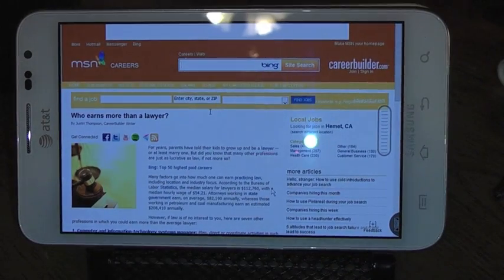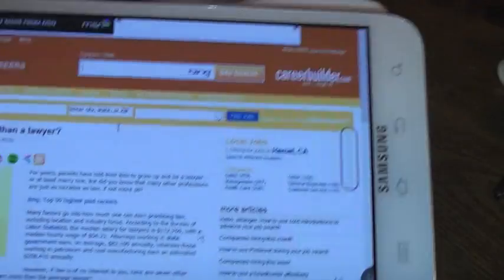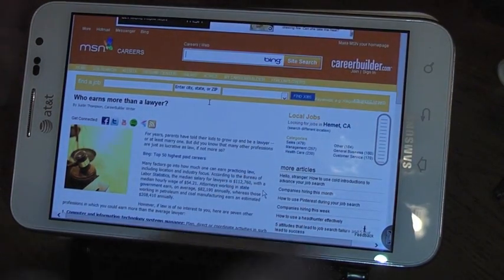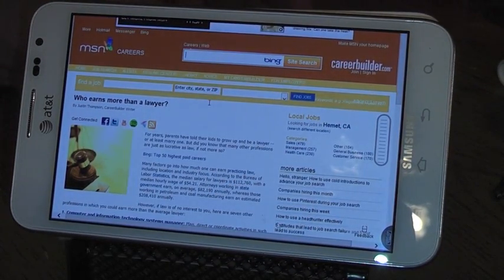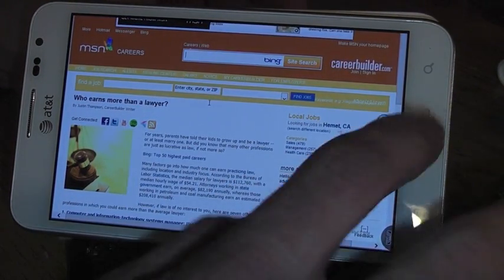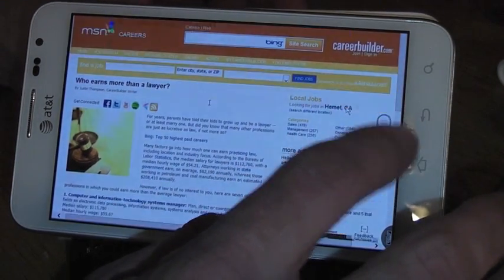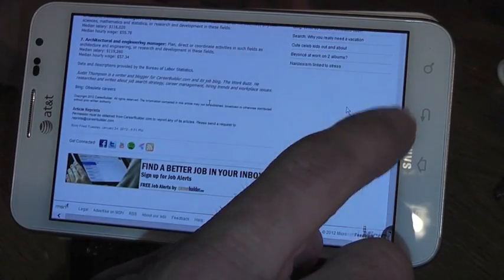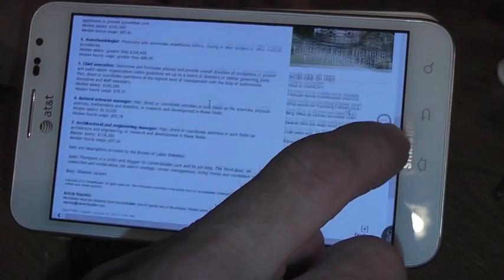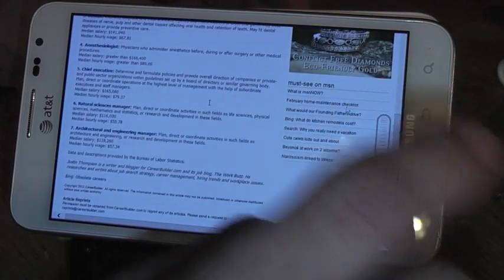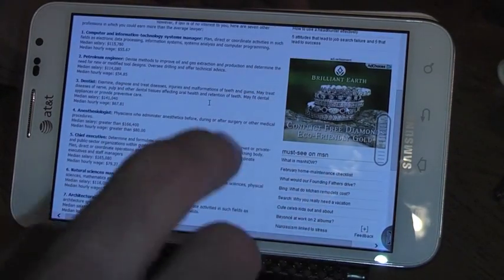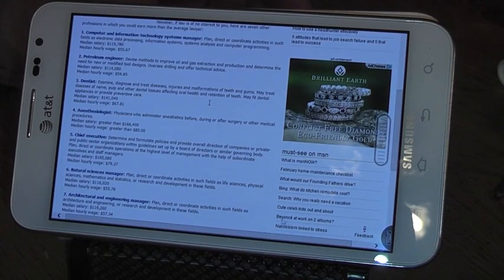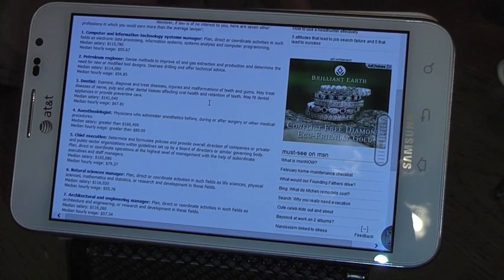With the Galaxy Note, having the 5.3 inch screen, it makes a pretty nice mid kind of display that gives you a good viewing, working.